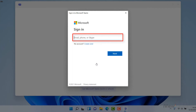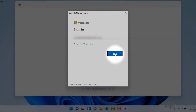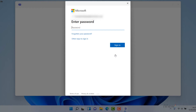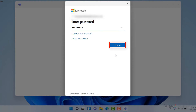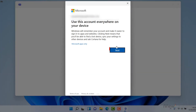Sign in to your Microsoft account. Click Next. Type your password. Click Sign In. To use this account everywhere on this device, click Next.